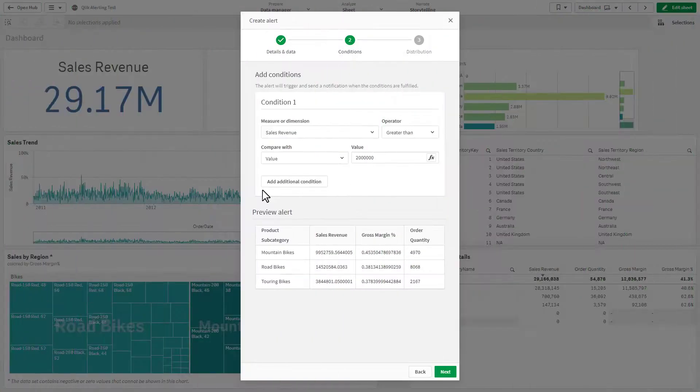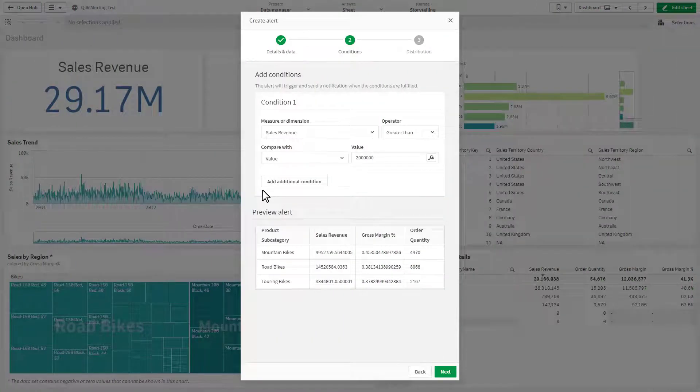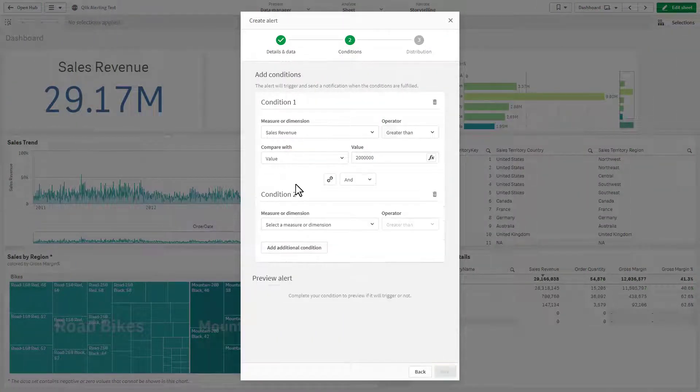When creating data alerts, you can now logically create grouped conditions to sequence the evaluation of the data.